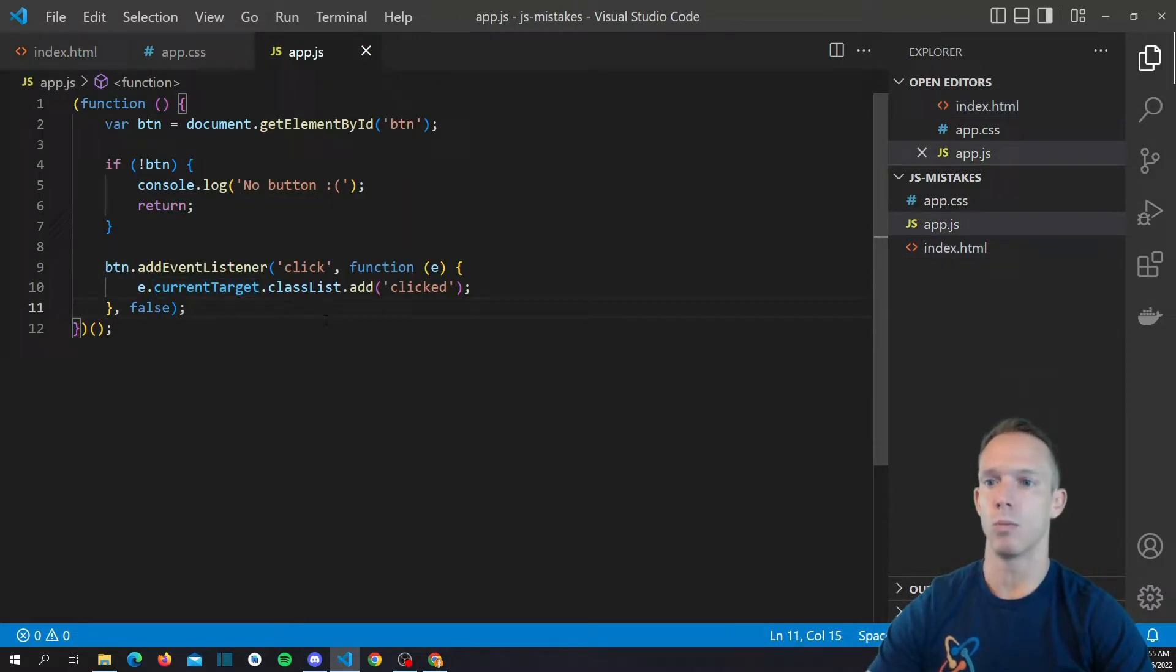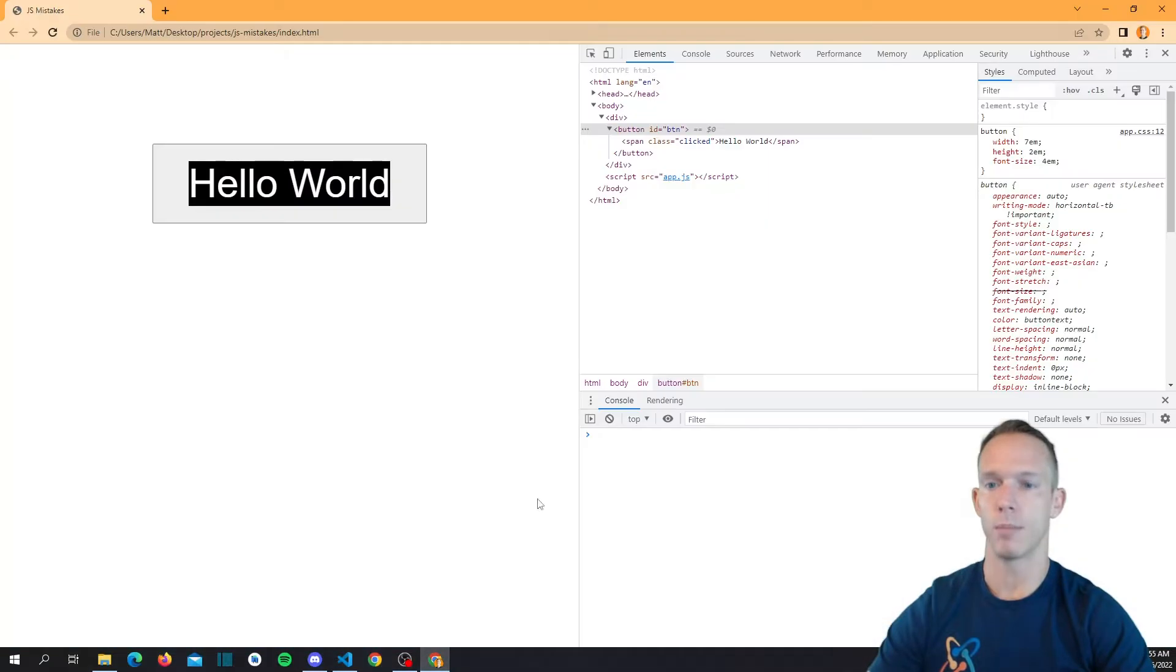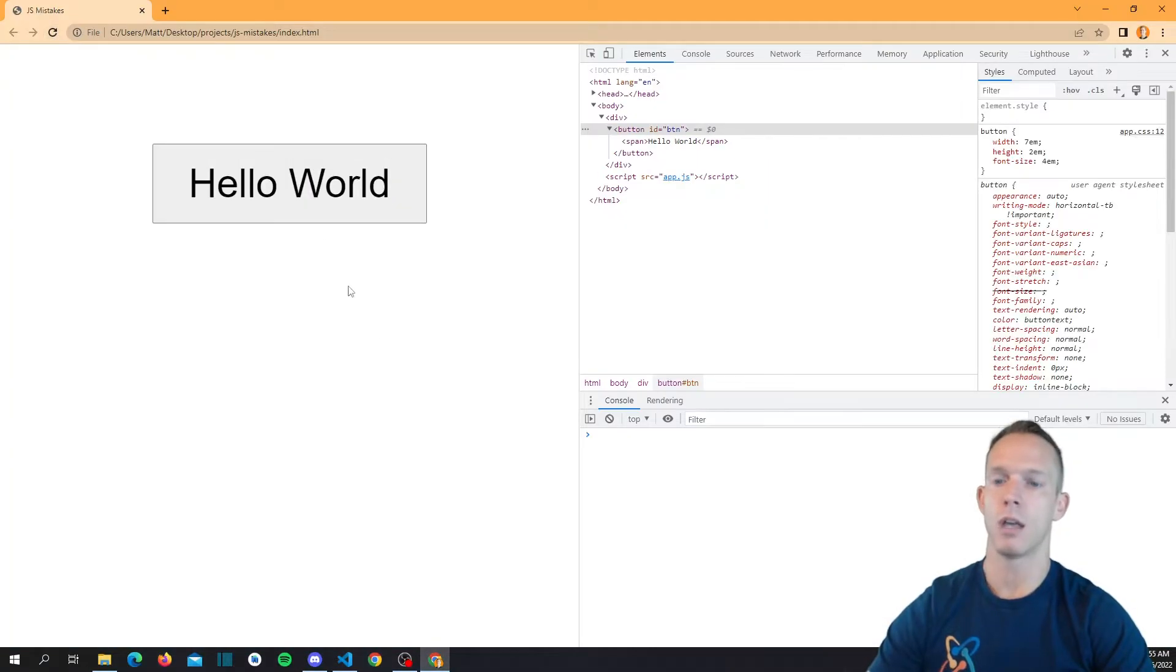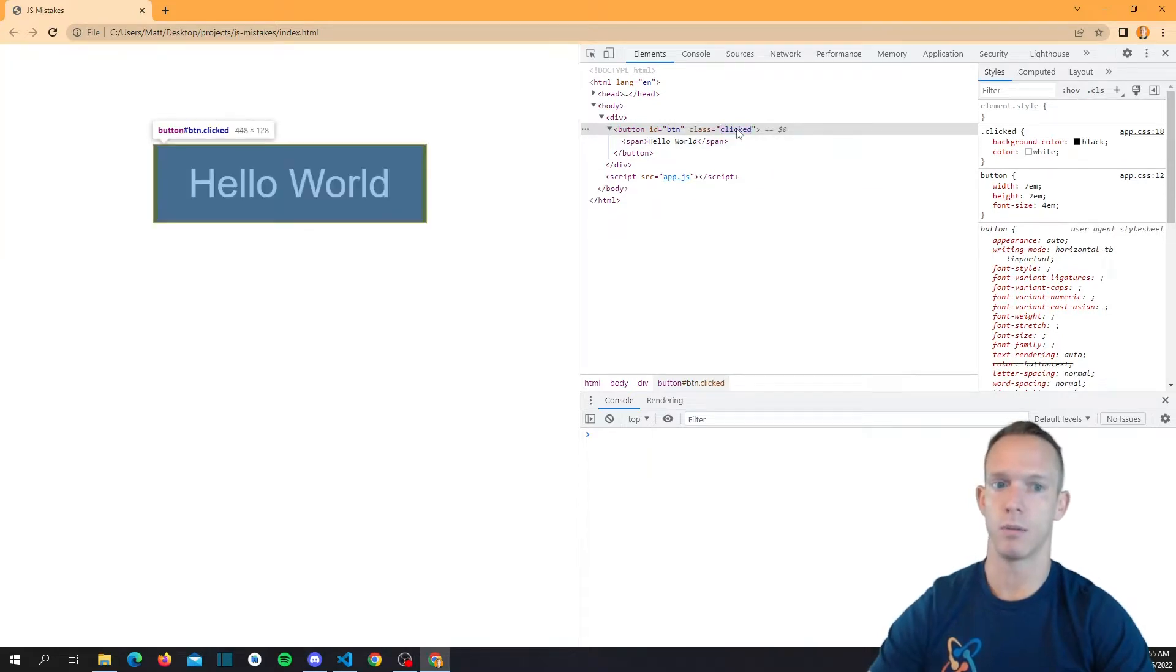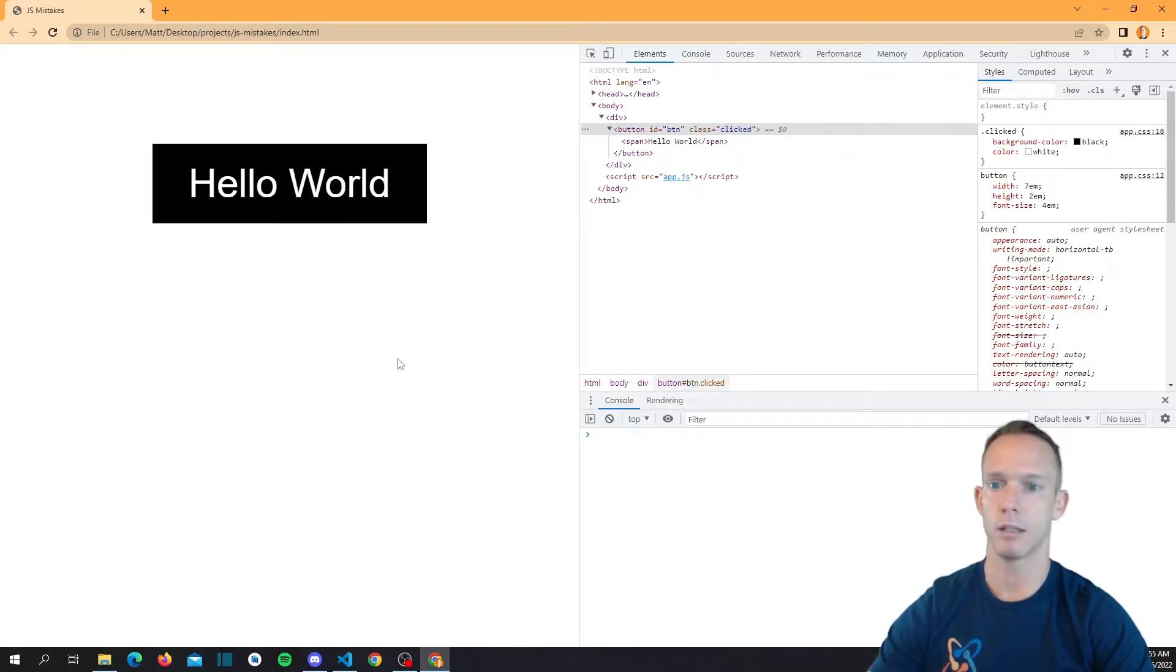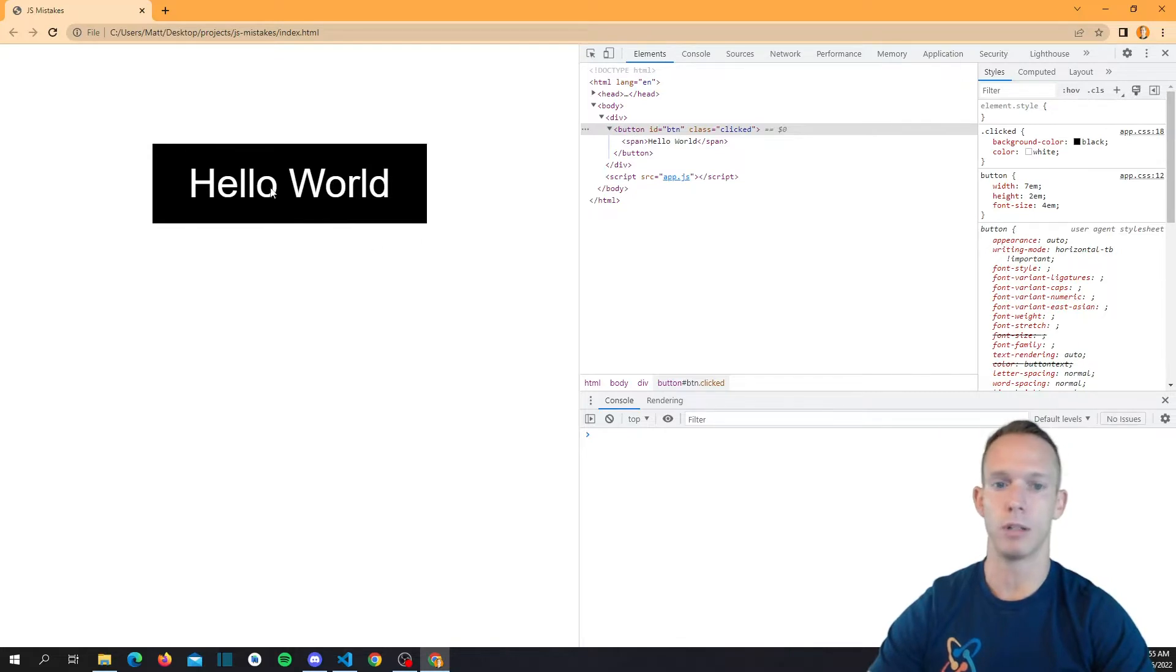So when we actually go back we can pull up our page again, we can reload this, and when we click the span it now does the whole button. So it now adds the click class to the button and we have our button inversion there. Alright so I hope you learned a little something.